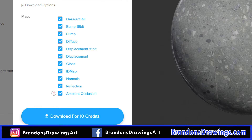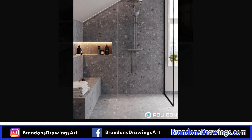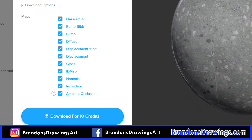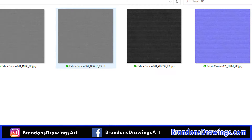Each texture has a variety of maps you can use. The color map is the basic image of the texture, but ambient occlusion, reflection, gloss, normal, bump, and displacement maps are what make the texture super realistic. For more advanced users, you can choose whether you want to download maps for specular or metallic workflows. If you choose not to download a certain map at purchase, you can always come back and get them for no additional cost. You own all of the assets you buy, whether you download them or not.